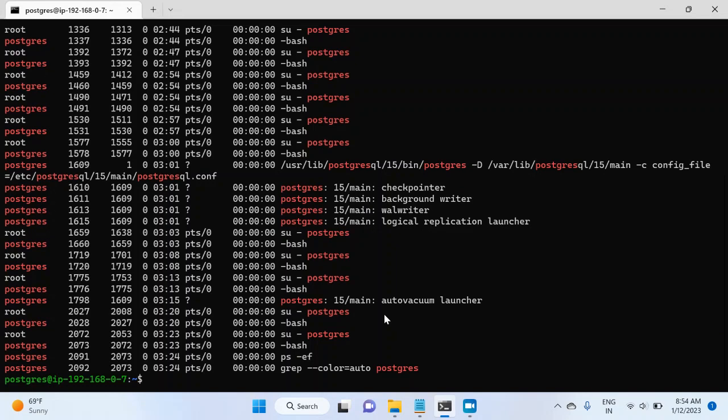So these are the background processes. And as I told you in my last video, Postmaster is the process that maintains these processes. So what I'll do, I'll kill one of these processes and then we'll see if Postmaster process was able to start the process again or not. So for this, if you see the ID of autovacuum launcher process, it is 1798.